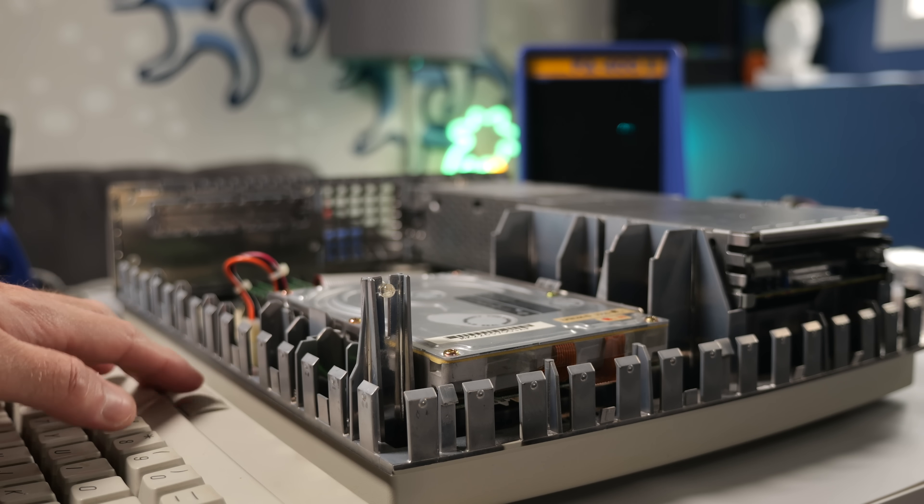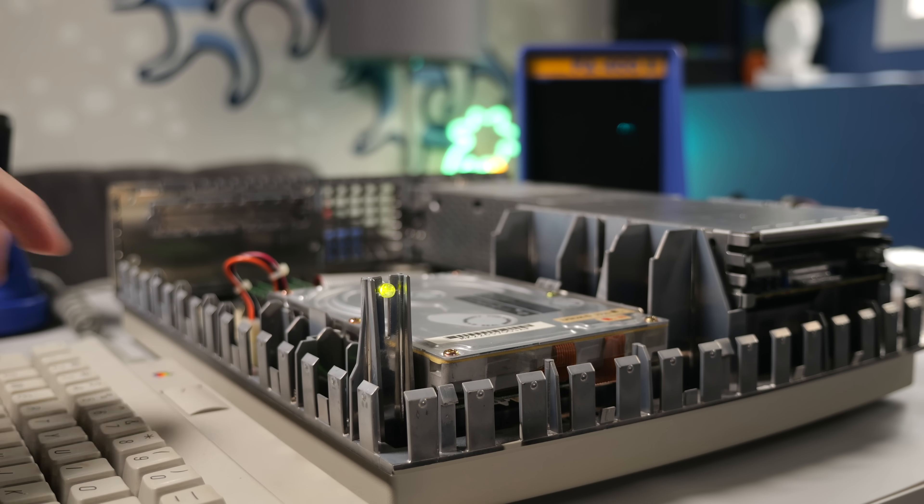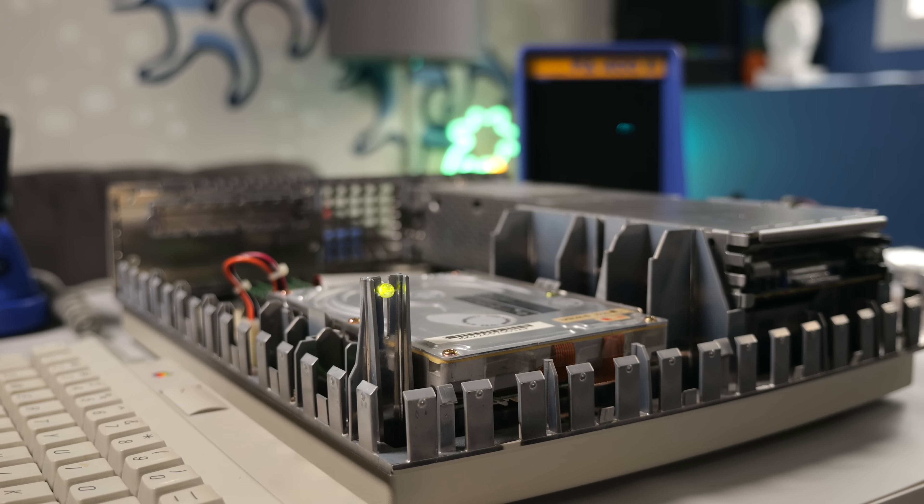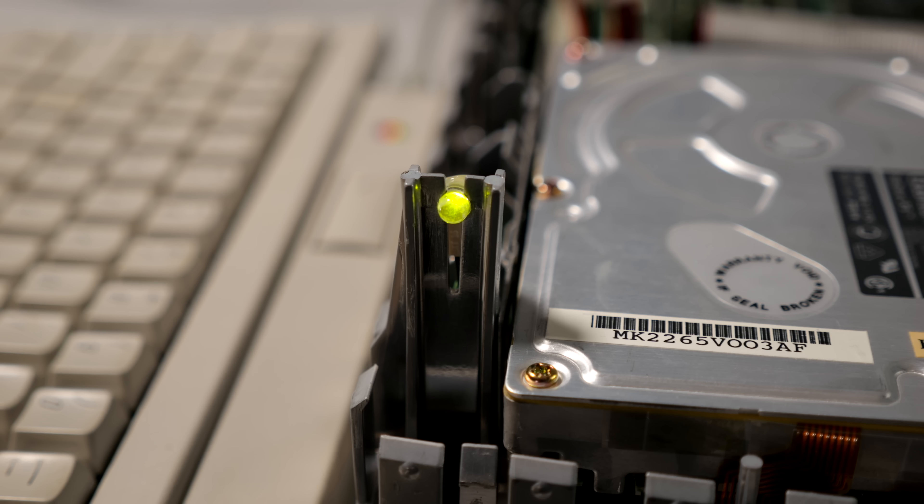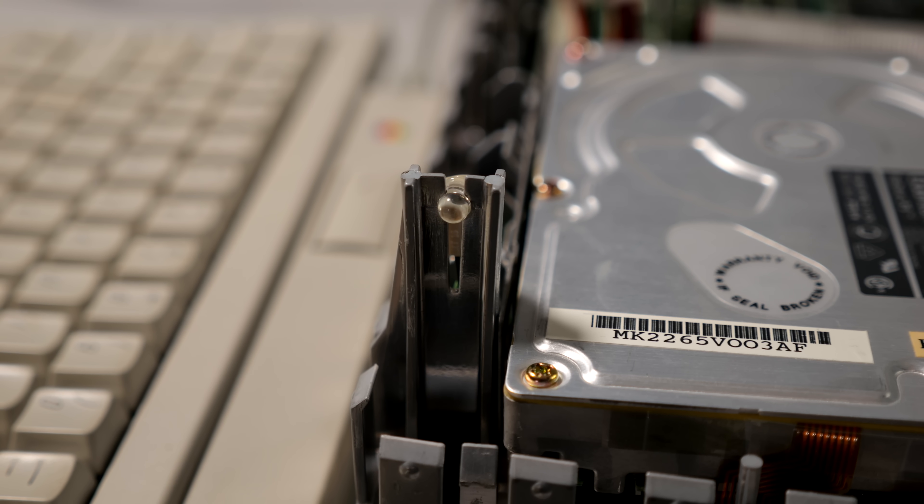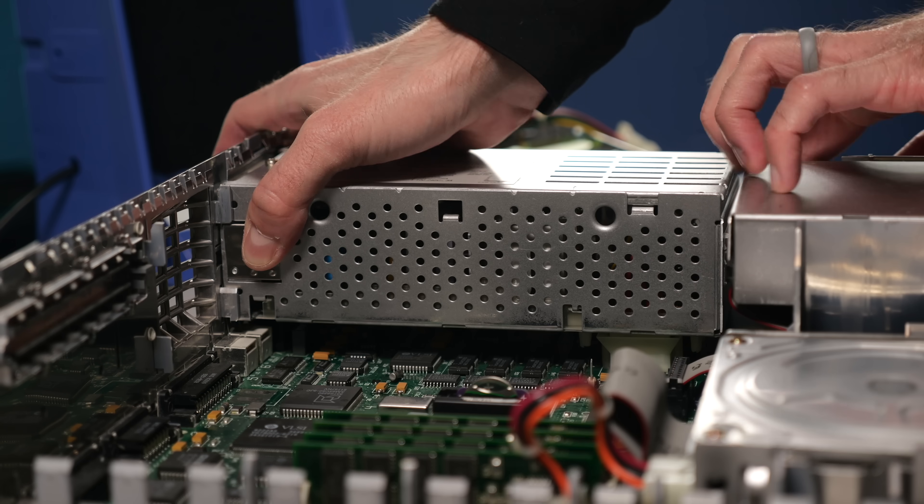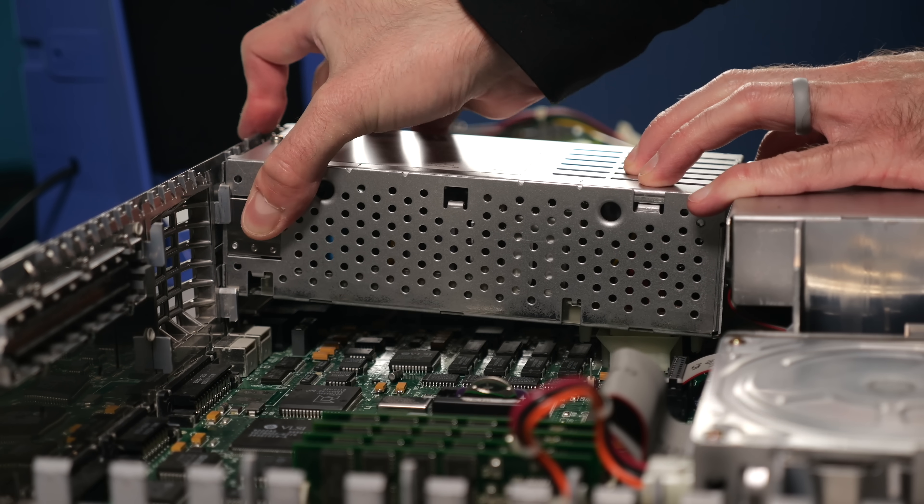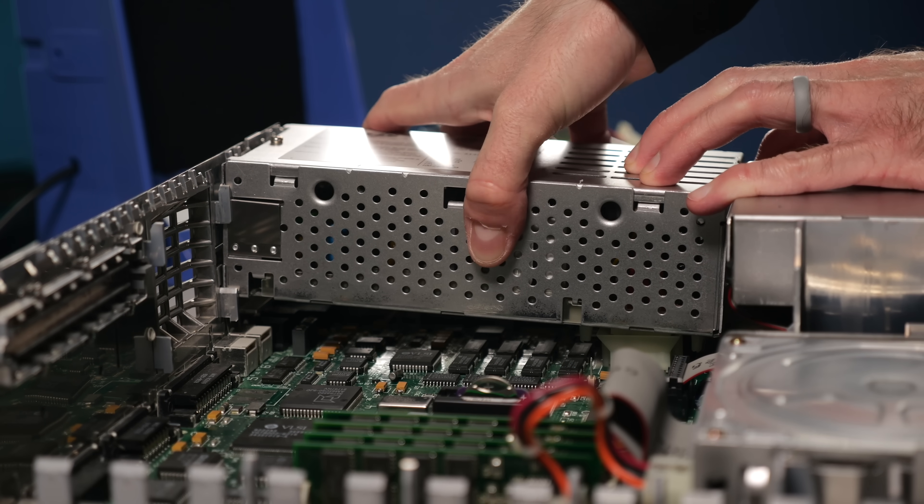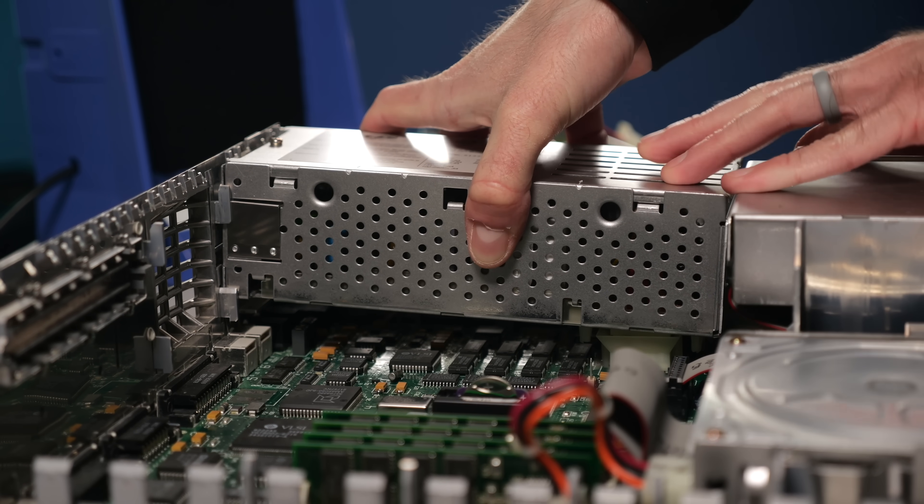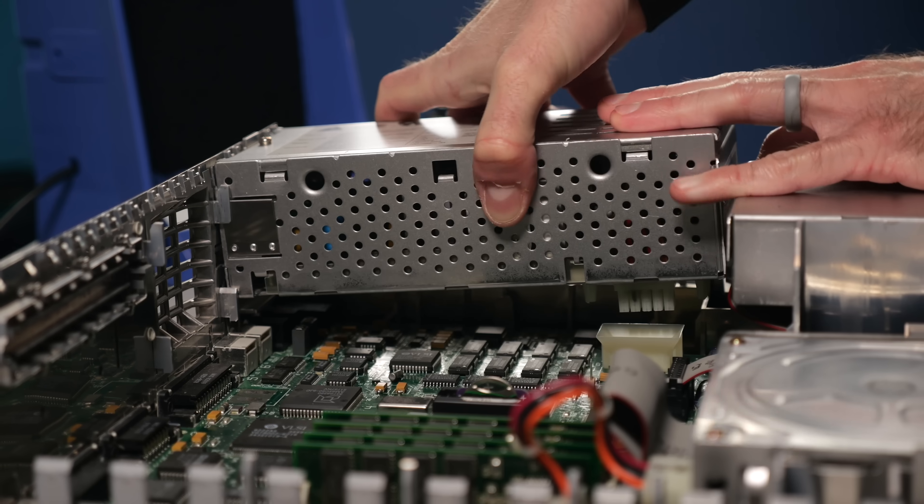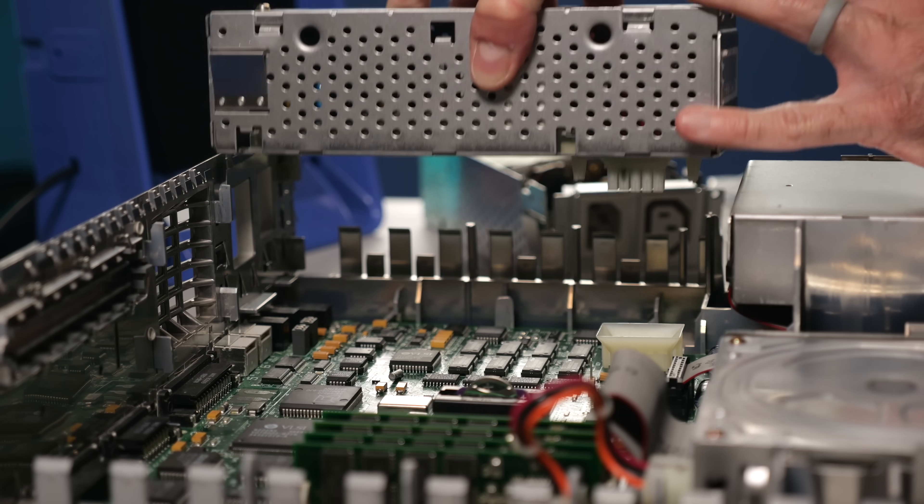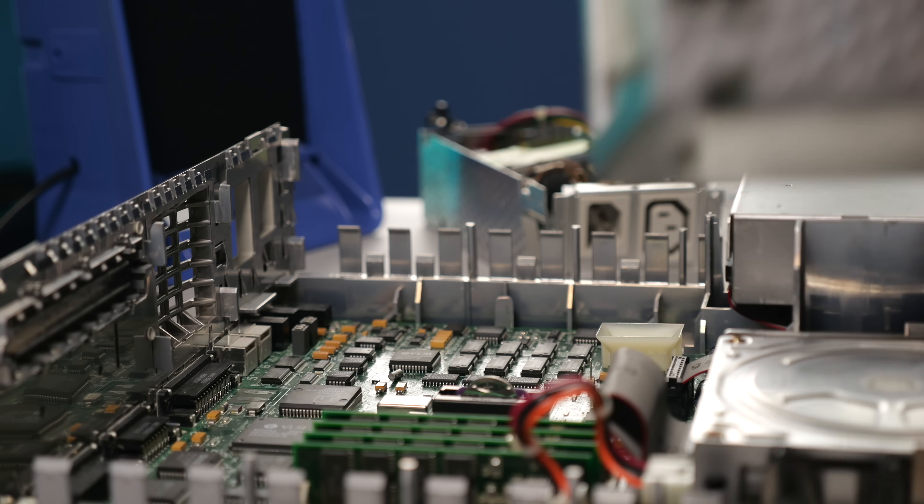To my surprise, the machine powered on. But only briefly. It turned itself off just a couple seconds later. So, it's trying to work, but something is causing it to go into what I can only guess is a self-protect mode.